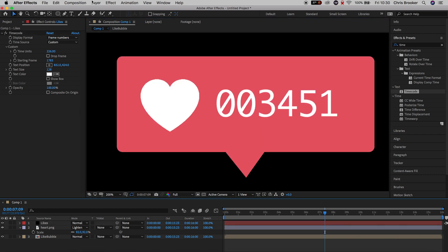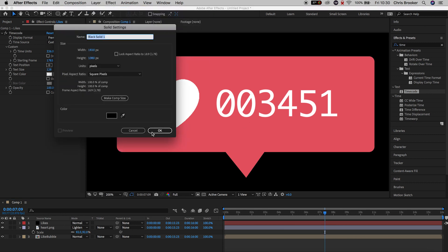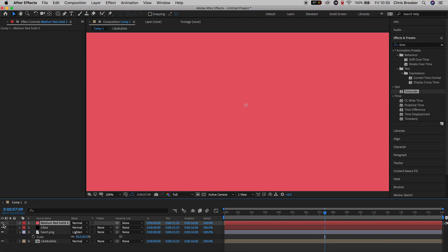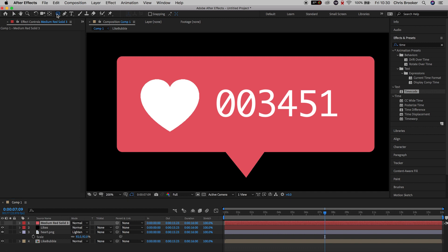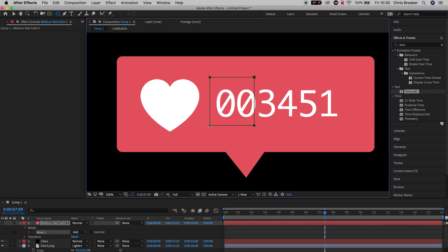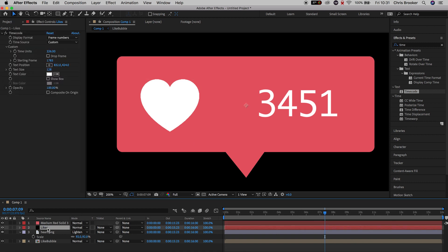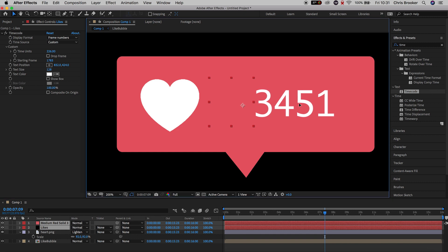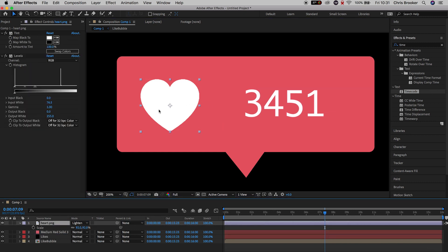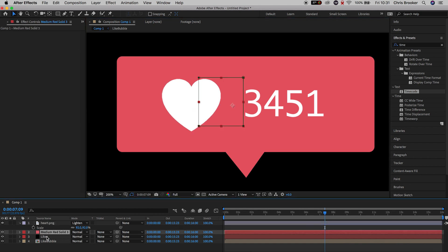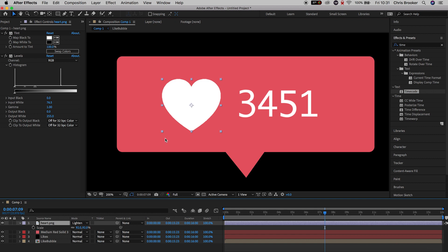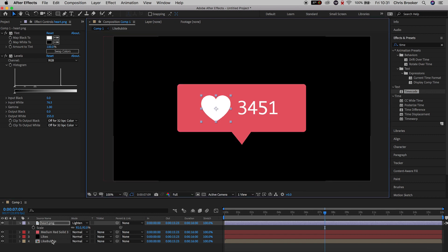Unfortunately we've got extra digits we don't really need. We can either crop these or hide them with a new layer — we're going to do the second option. So go up to Layer > New > Solid, change the color to that original pinky red background color, turn the layer off with the eyeball icon, go up to the rectangle tool and draw a rectangle mask around those two zeros. When we turn the eyeball back on, those two zeros disappear. There's a gap between the love heart and the numbers, so pull them closer together — but make sure the love heart is at the very top so it doesn't get cut into by the solid layer.